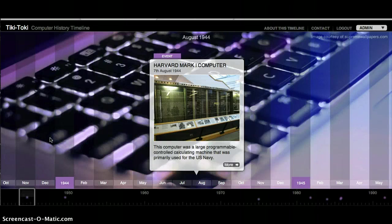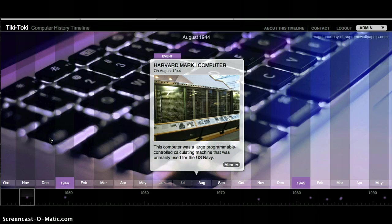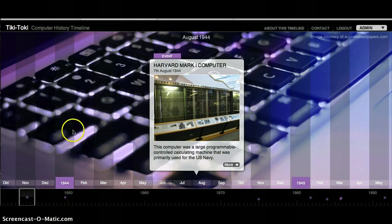For my computer history timeline, I started with the Harvard Mark I computer, which was created in August of 1944. It was a large, programmable, controlled calculating machine that was primarily used for the U.S. Navy.